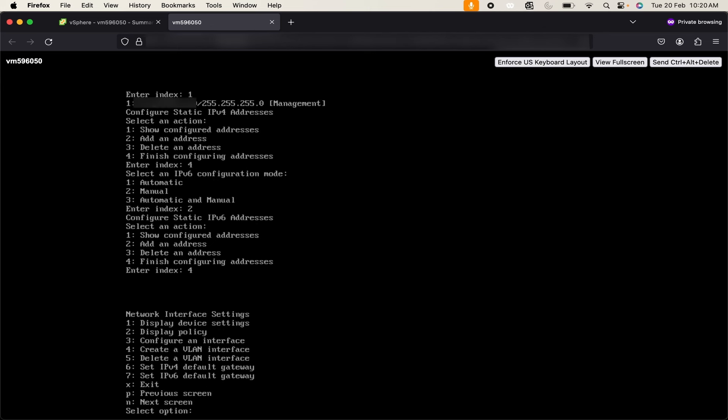Now we need to set up a default gateway for our IPv4 address. By using that default gateway our system will be able to communicate with other systems. So use 6.